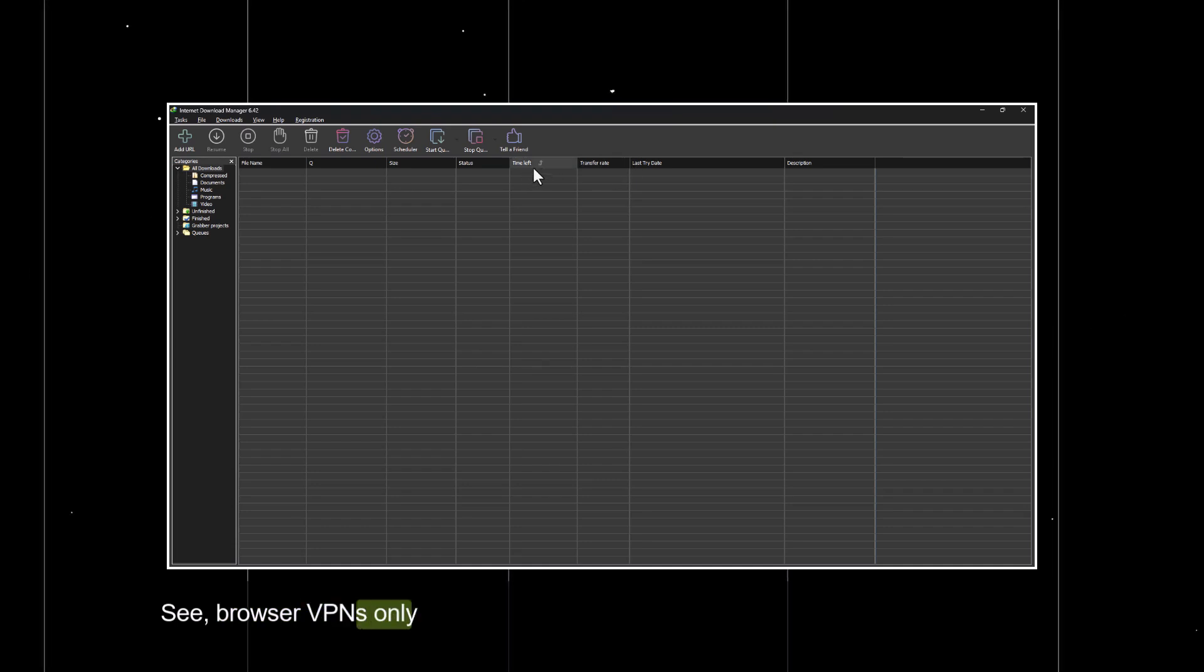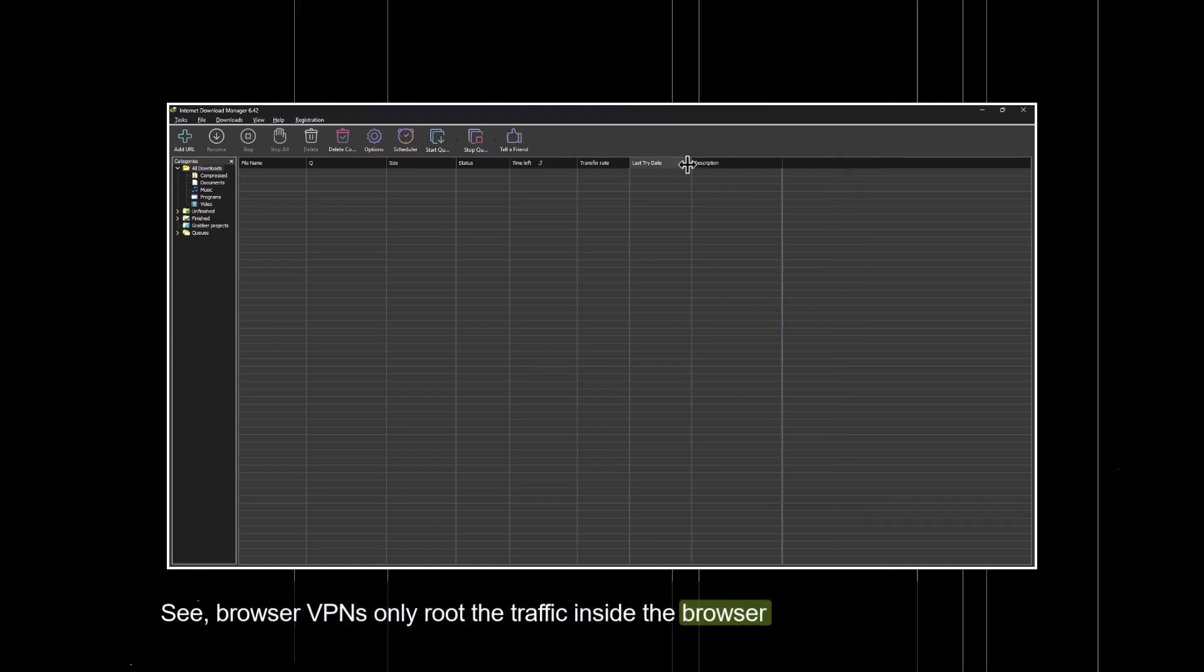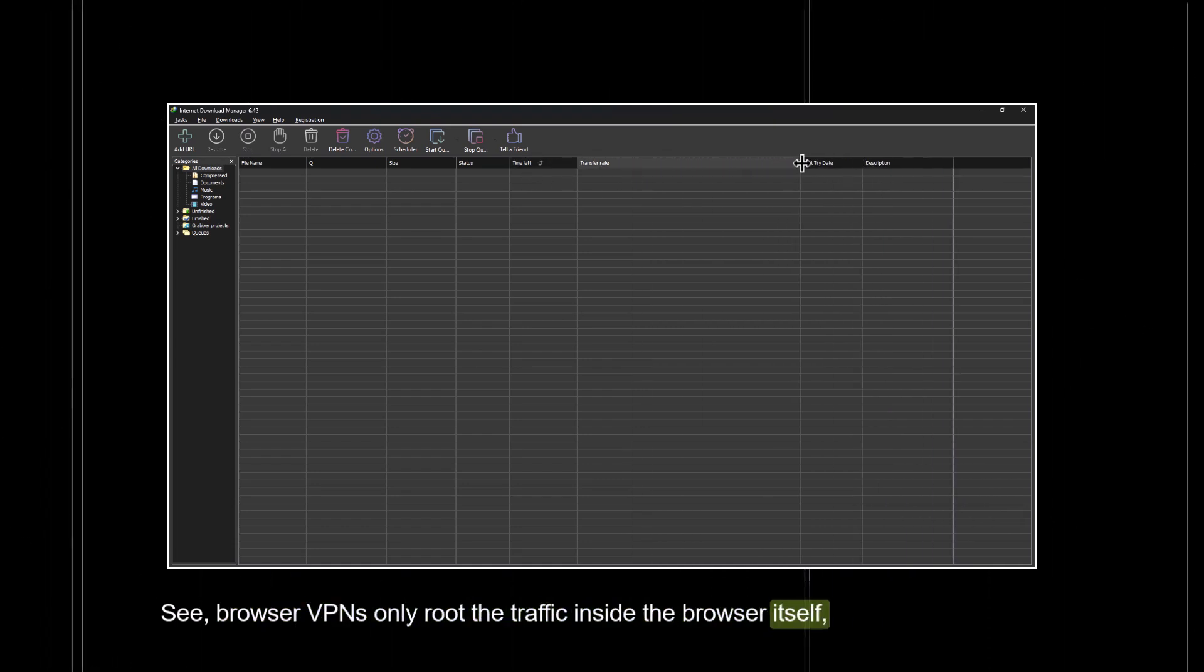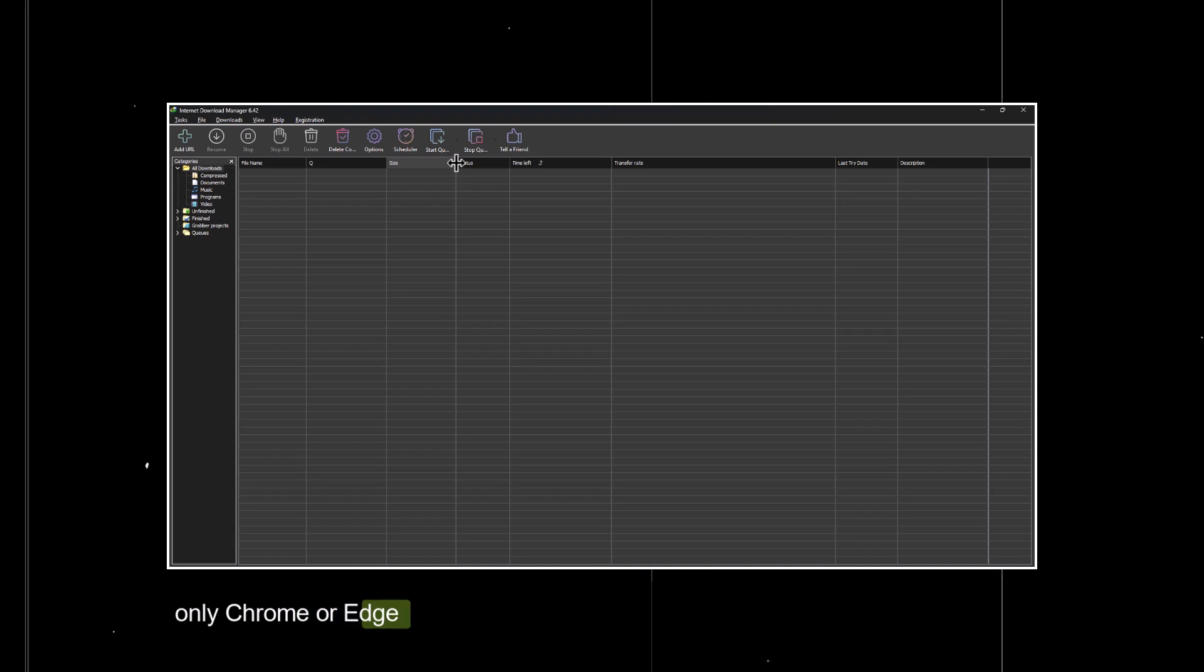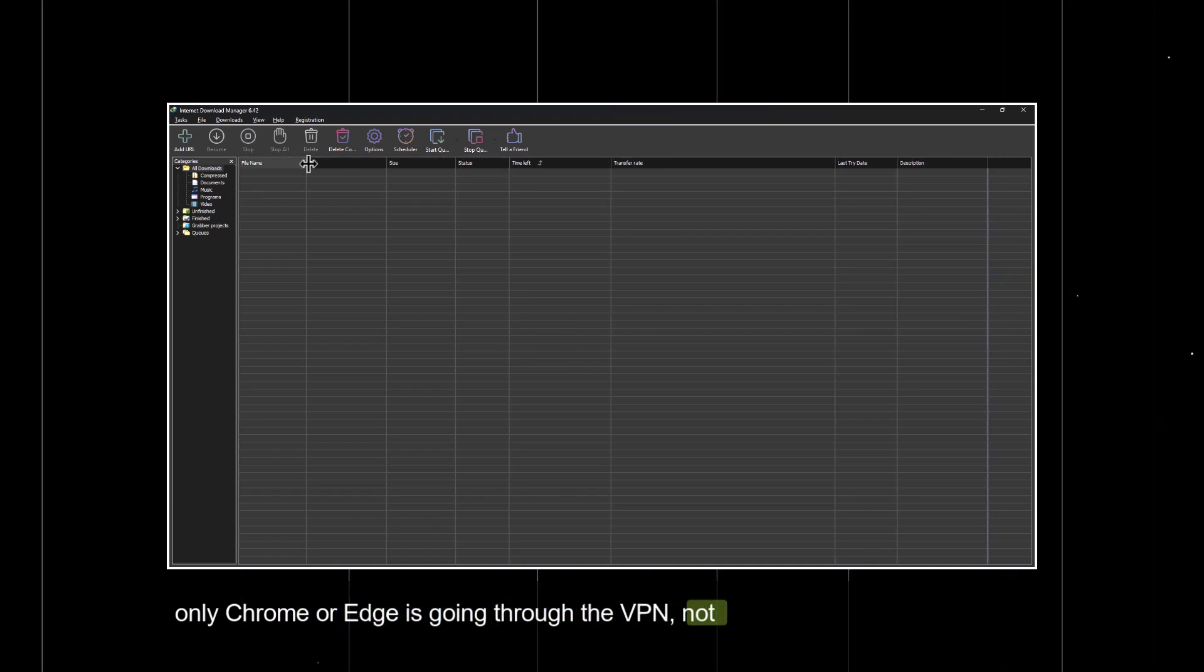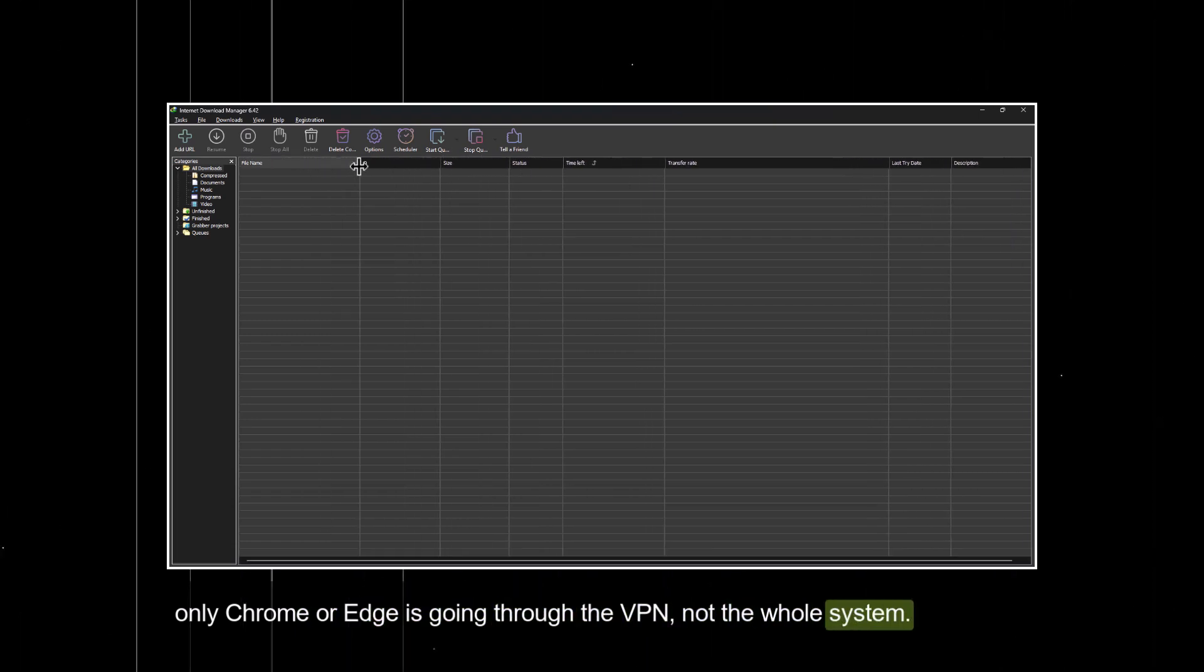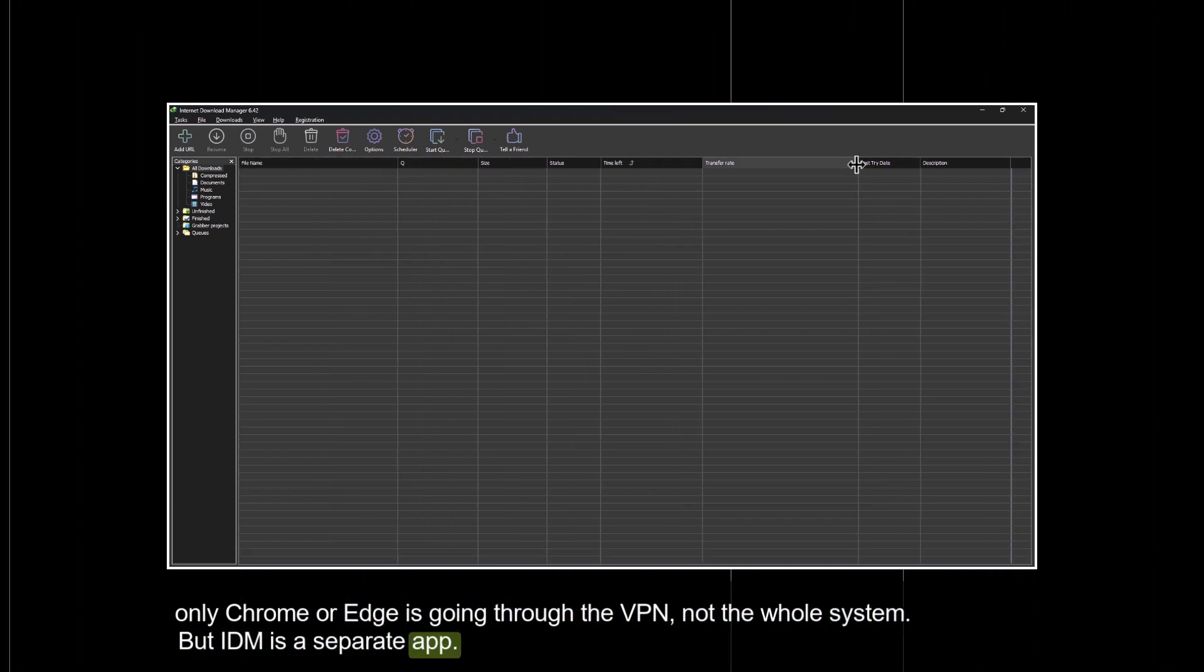See, browser VPNs only route the traffic inside the browser itself. Meaning, only Chrome or Edge is going through the VPN, not the whole system. But IDM is a separate app. It doesn't follow your browser's connection unless it's told to.